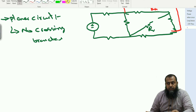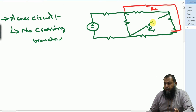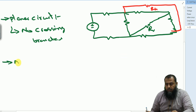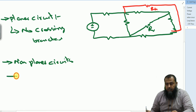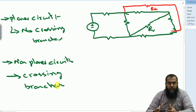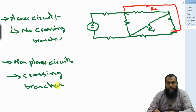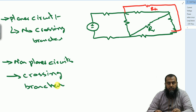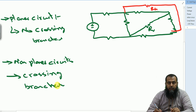However, there are certain circuits where it is impossible to avoid crossing branches, and those are known as non-planar circuits. In a non-planar circuit, there are crossing branches and there is no way to avoid them. The concept of planar and non-planar circuits becomes important when we study mesh analysis and nodal method — the nodal method is a much stronger method than mesh current analysis for non-planar circuits.